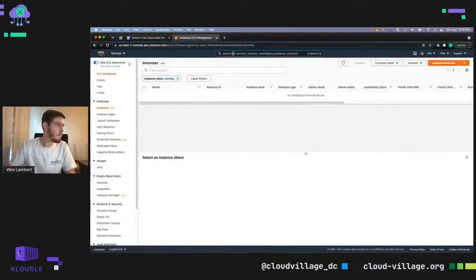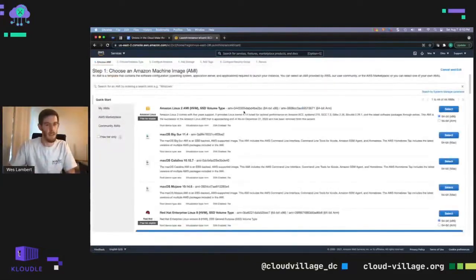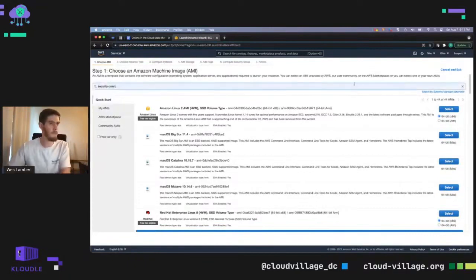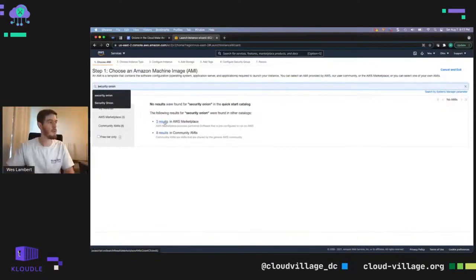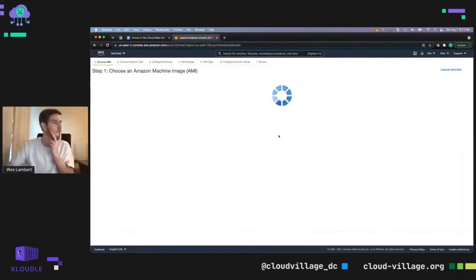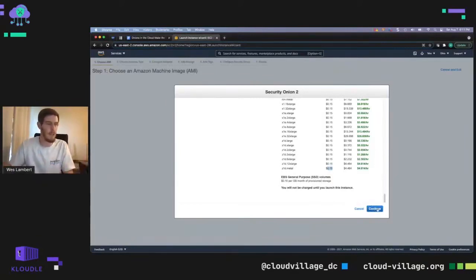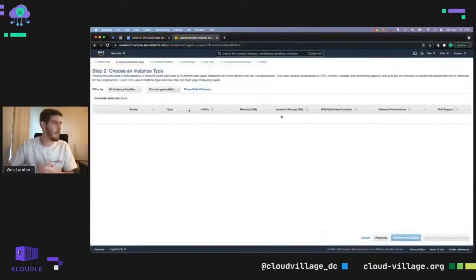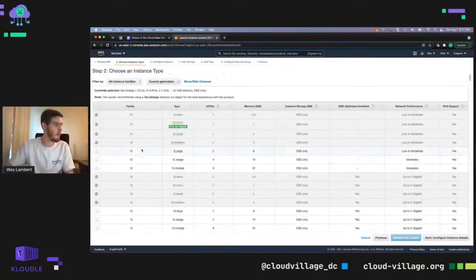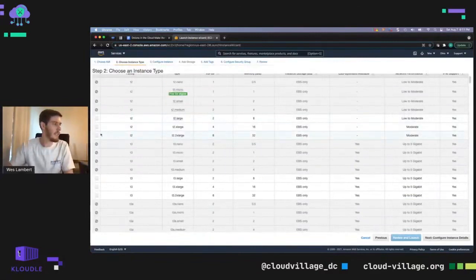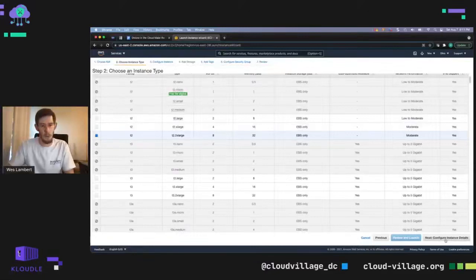Now I'm going to go over to the EC2 instances and spin up a Security Onion box. I've got zero instances running here, so I'll click launch instances. You'll search for Security Onion and see three results in the AWS Marketplace. We're going to choose Security Onion. You can review the pricing details — we charge 15 cents an hour, but the first 30 days are free. Please make sure to delete your VMs after this so you're not charged unnecessarily. I'm going to choose the T2 2XLarge — you can also choose the XLarge. Both should work.